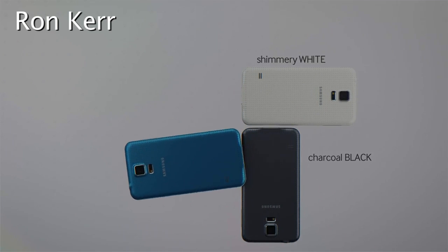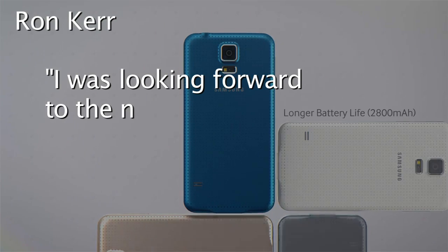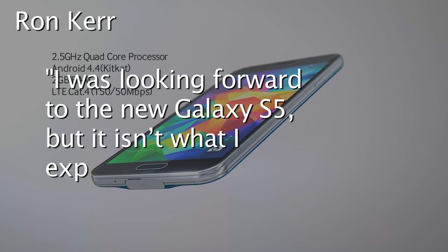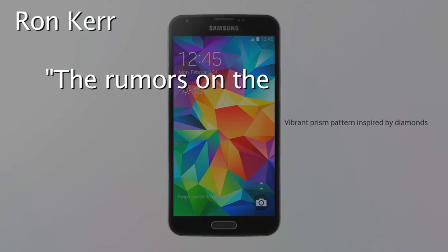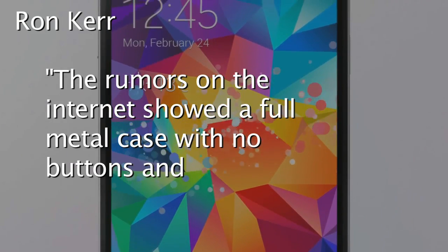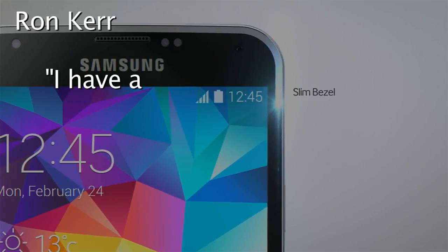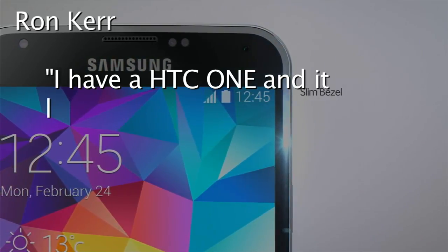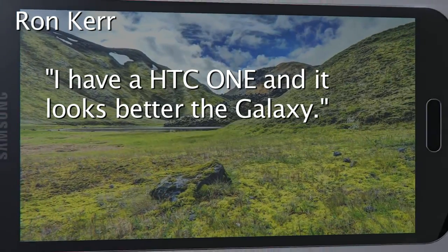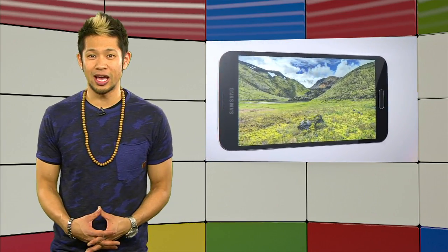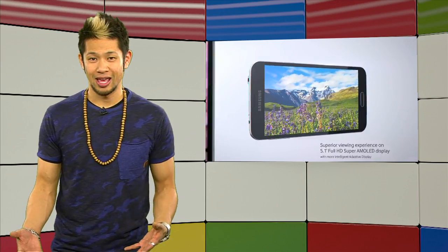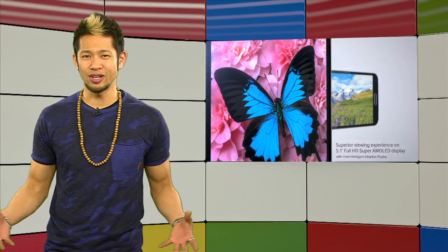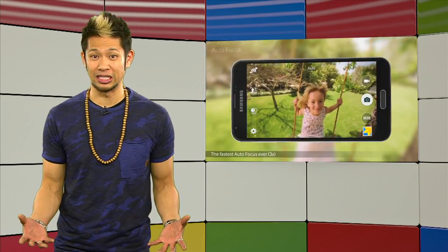Now, Ron Kerr writes in with, I was looking forward to the new Galaxy S5, but it isn't what I expected. The rumors on the internet showed a full metal case with no buttons, and it looked awesome. I have an HTC One, and it looks better than the Galaxy. Now, Ron, the reality is that rumors are rumors, and they might seem like they're facts, but that's why you can't get your hopes up too high until you actually see what a company officially delivers.